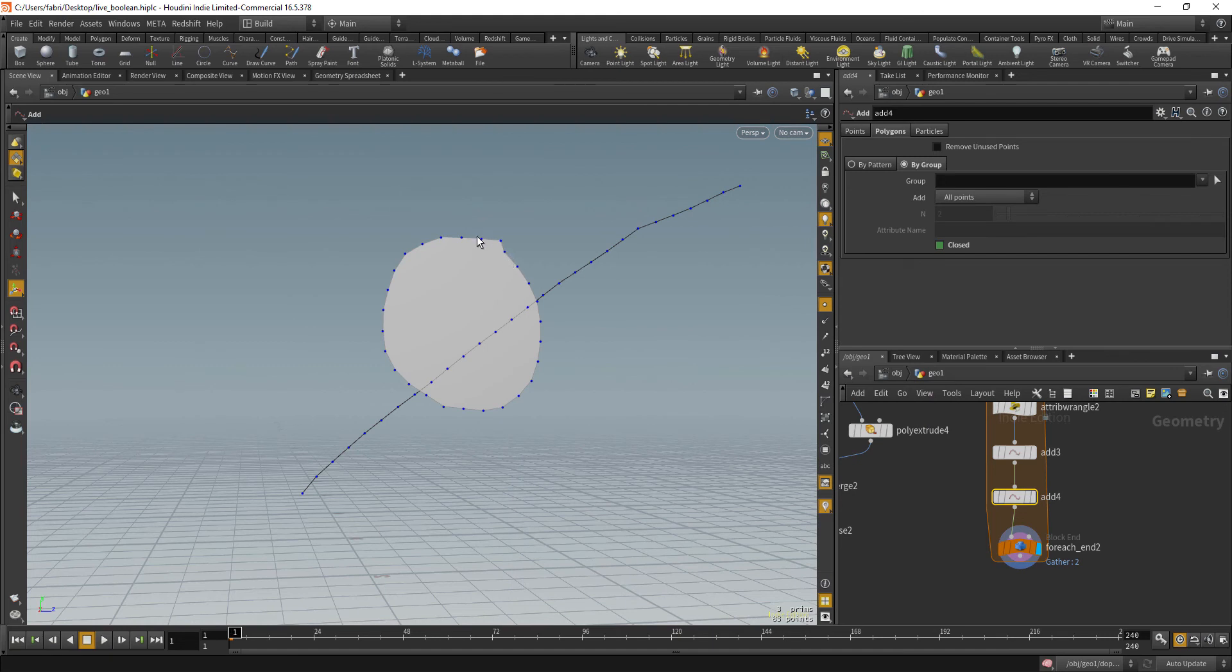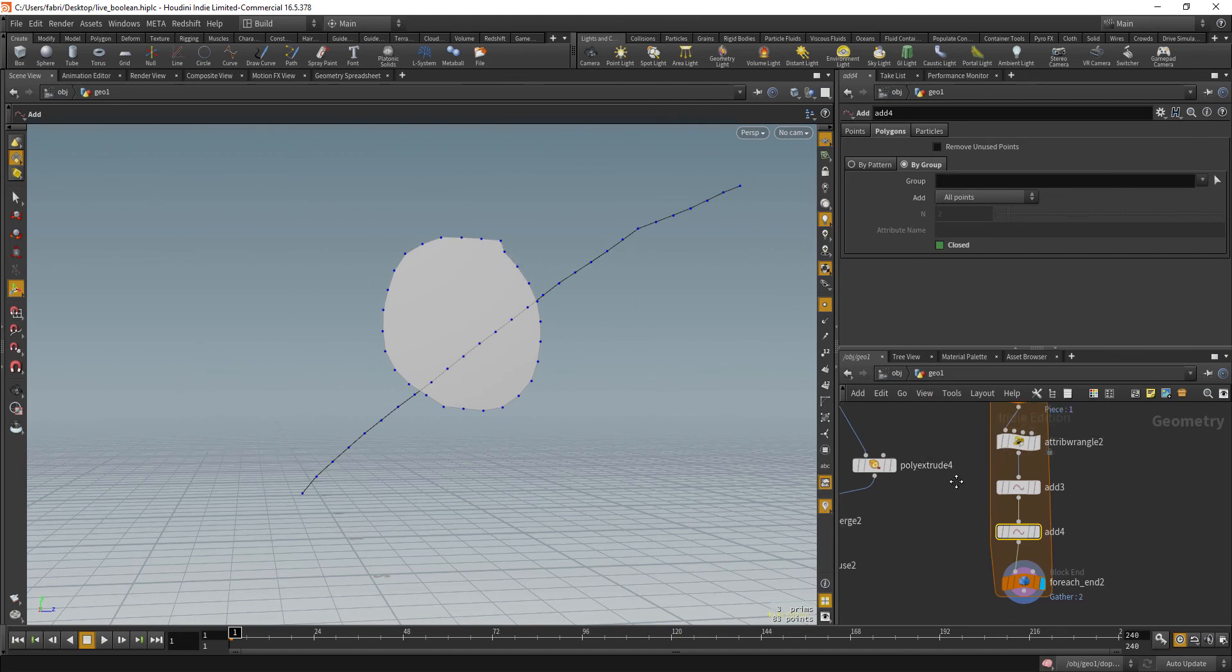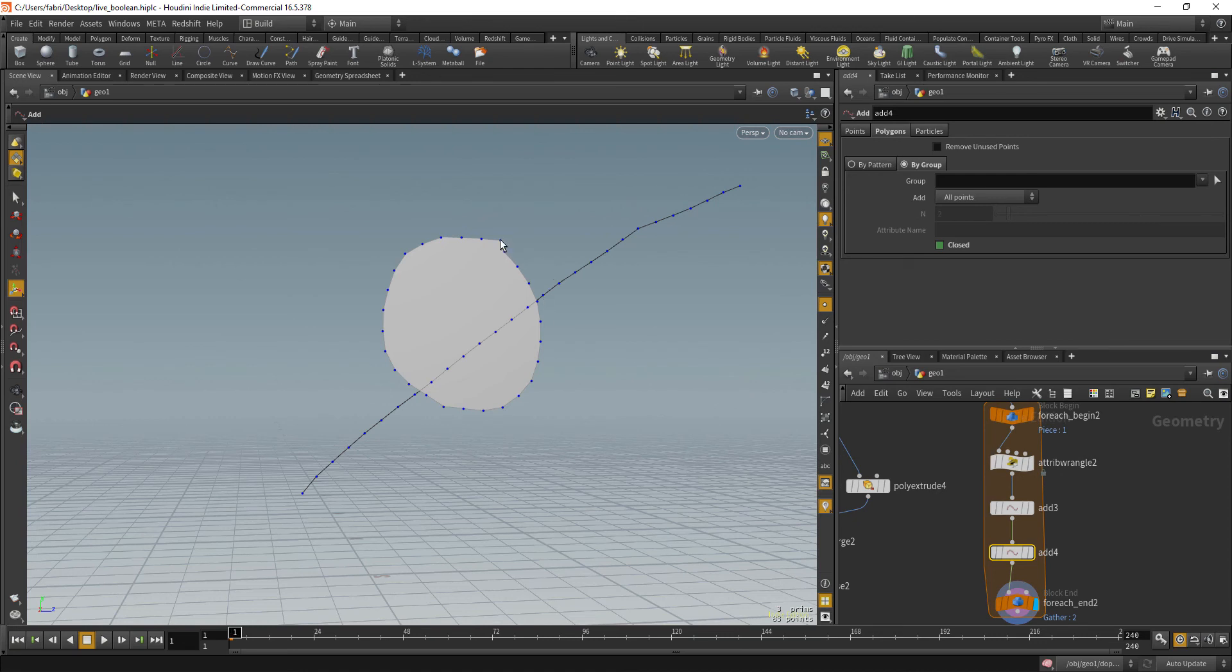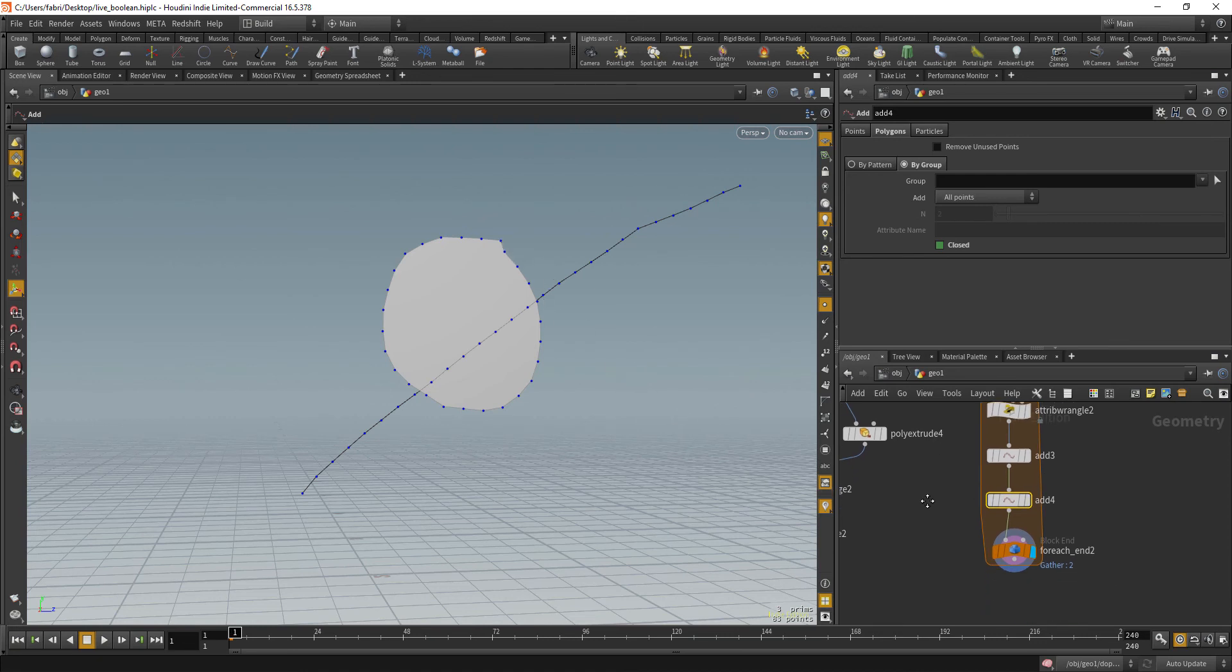And now we can see it only closes the curves that has endpoints close together. Okay.